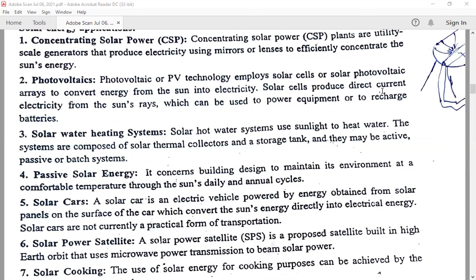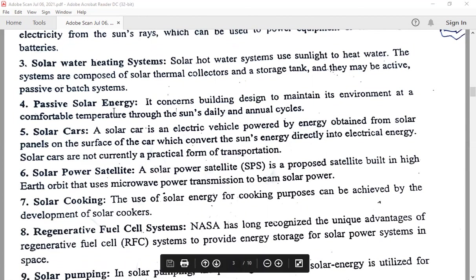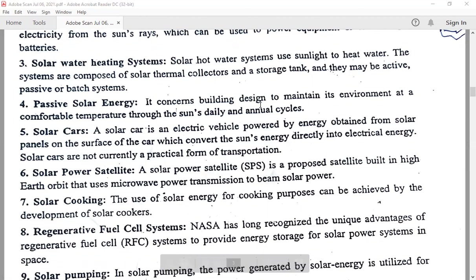The solar cell produces DC electricity — that is, direct current electricity — which can be used to power equipment or to recharge batteries. Solar water heating system: solar hot water systems use sunlight to heat water. The systems are composed of a solar thermal collector and a storage tank, and they may be active, passive, or back systems. Passive solar energy concerns the building design to maintain its environment at a comfortable temperature through the sun's daily and annual cycles.